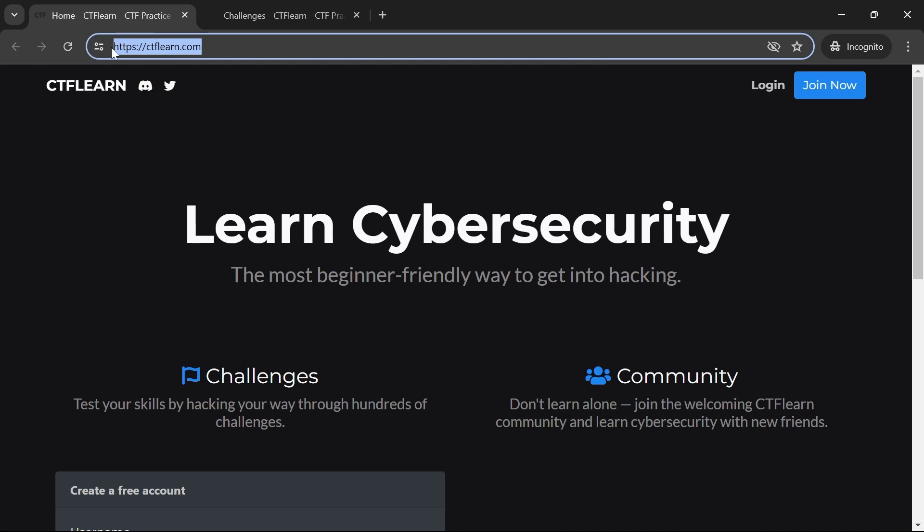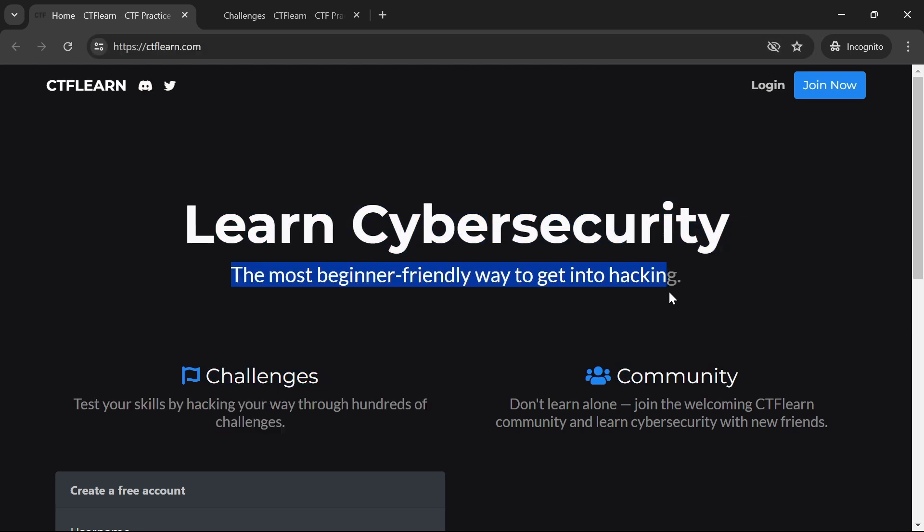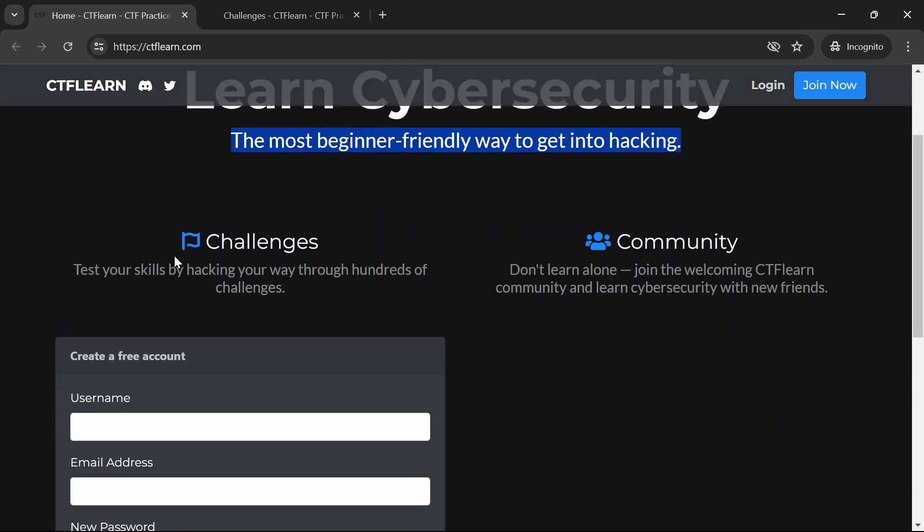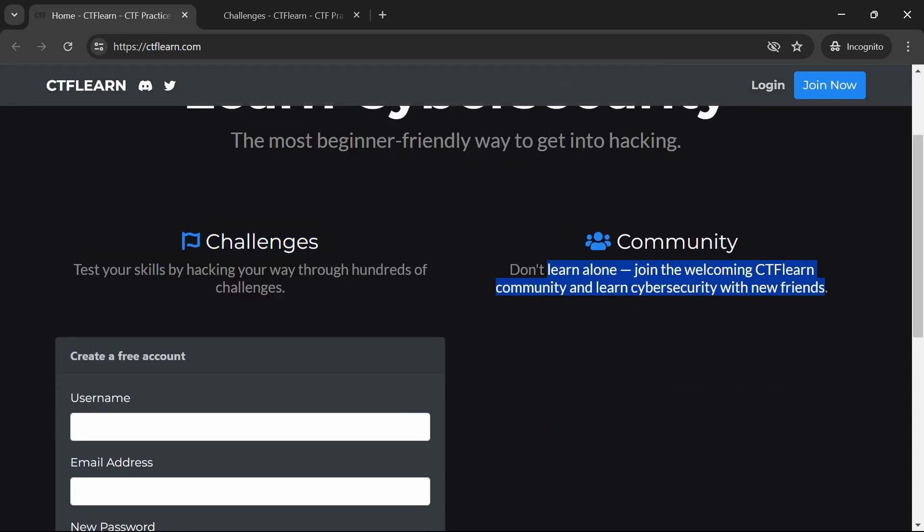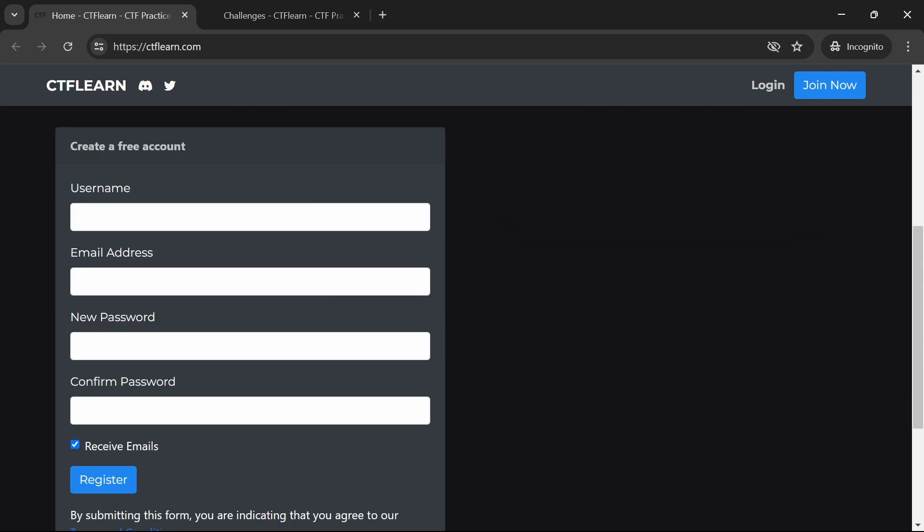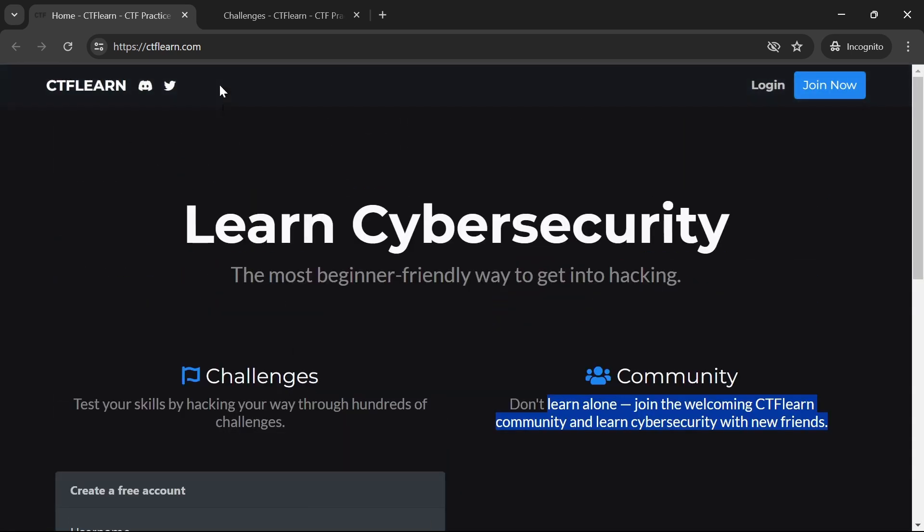Last for today, we have CTFLearn, which offers free access to a variety of Capture the Flag challenges and resources. It's a community-driven platform where you can learn from others and share your knowledge.